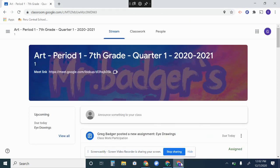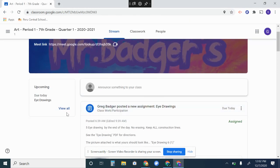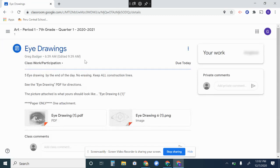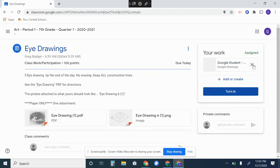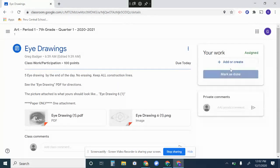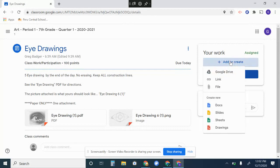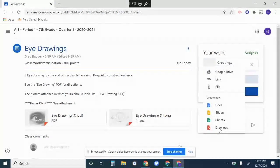Hey everybody, here's how you turn in the eye drawing project. I'm going to click on the eye drawing right here. You see that there's an add or create—you're going to do that and go to drawing.